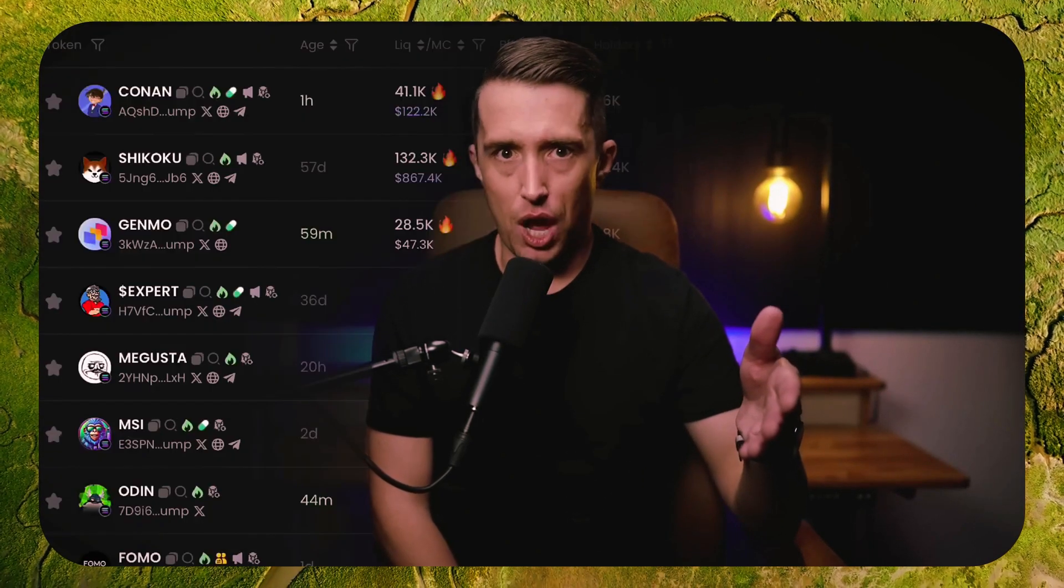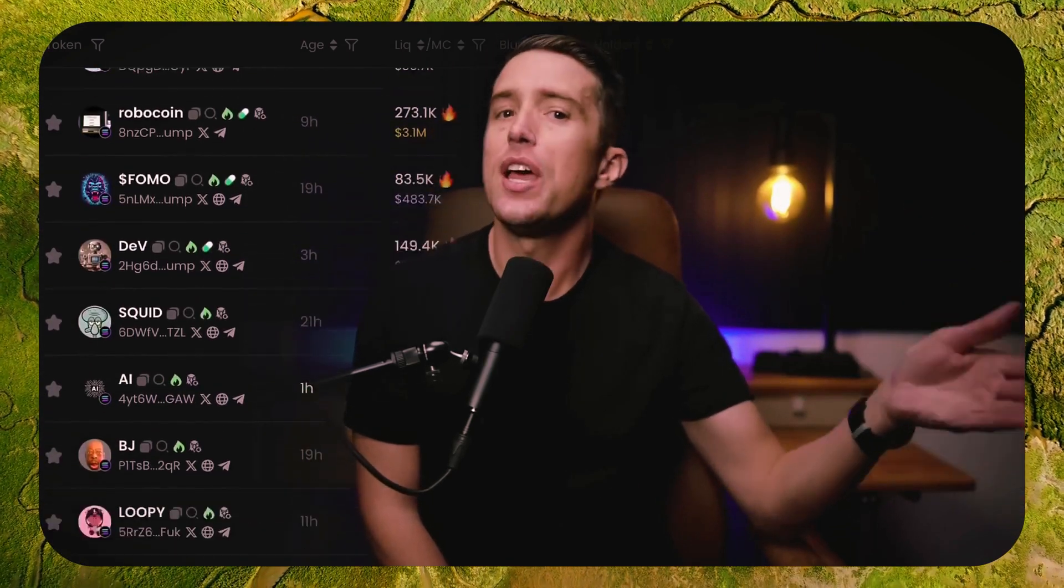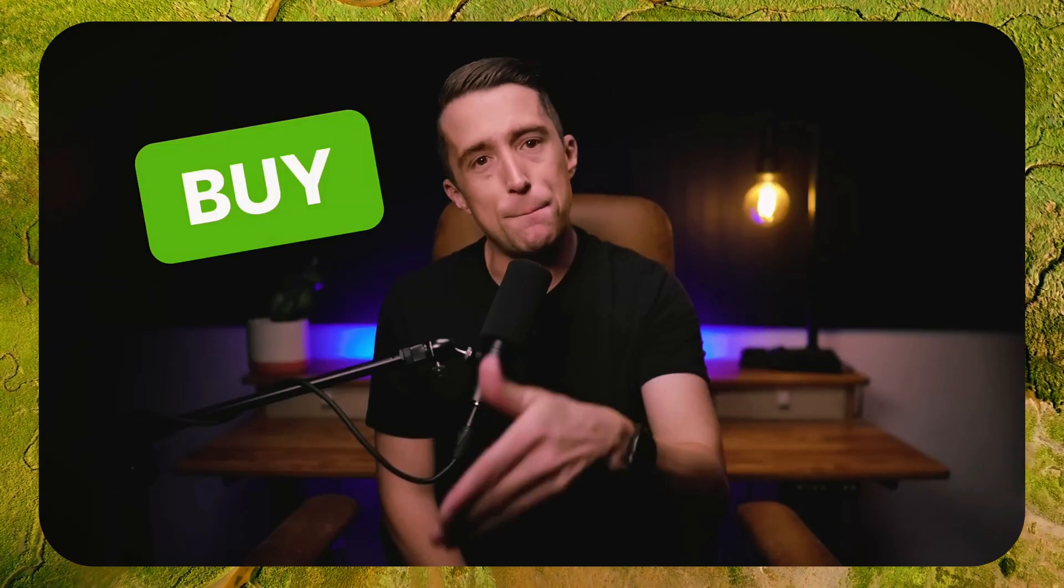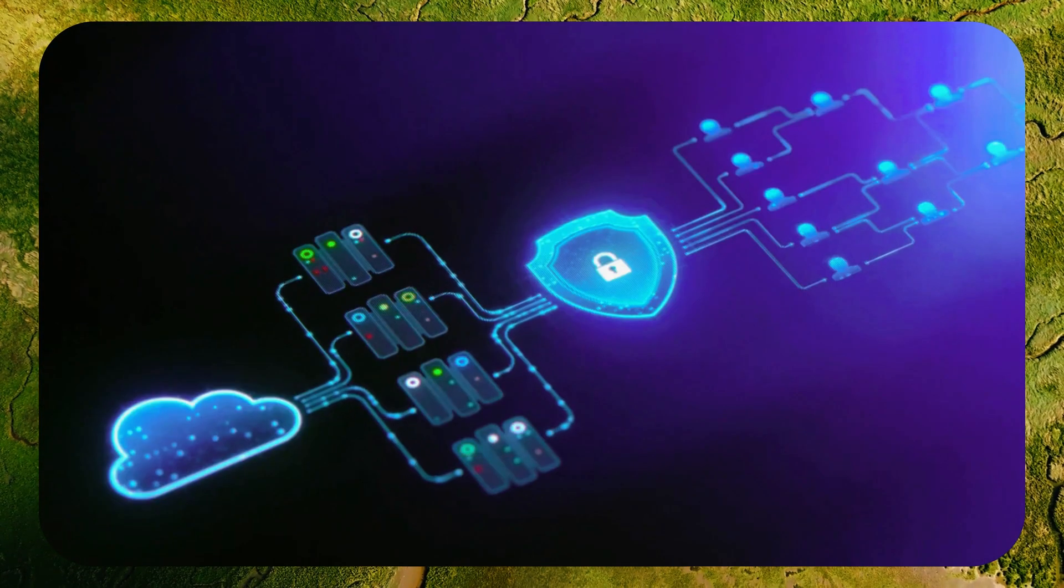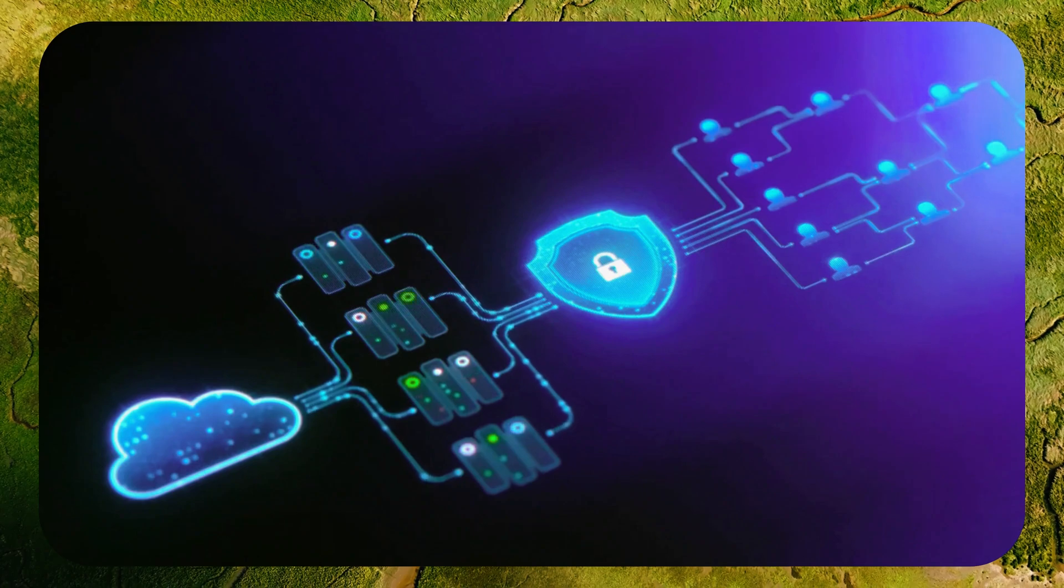It constantly monitors the blockchain, searching for new tokens and price changes. The moment it spots a profitable opportunity, it acts fast buying or selling tokens before others can react. This speed is a game changer and gives you a real edge in profiting from price differences. The bot's strength comes from its smart algorithms that instantly identify new listings or sudden price movements and execute trades automatically.